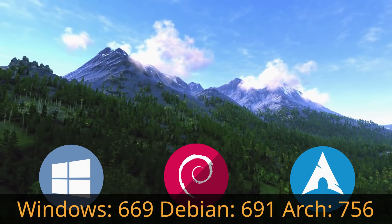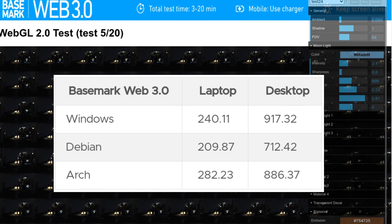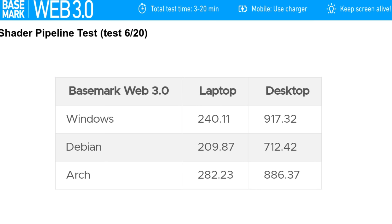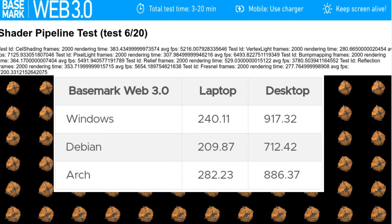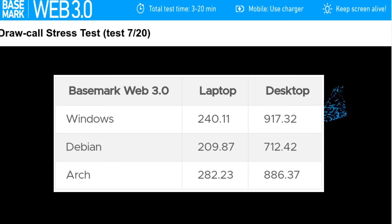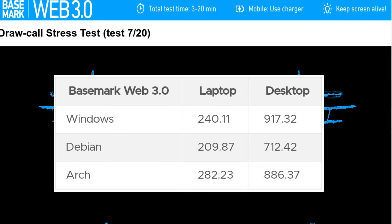Next we fired up Firefox on all three systems and loaded Basemark Web 3.0, which runs a suite of tests covering the browser's overall capabilities including HTML5 and JavaScript. On the desktop, Windows had its first victory at 917 points, closely followed by Arch at 886, and Debian last at 712. On the laptop, Arch led at 282, Windows followed at 240, and Debian came in last at 209 points.